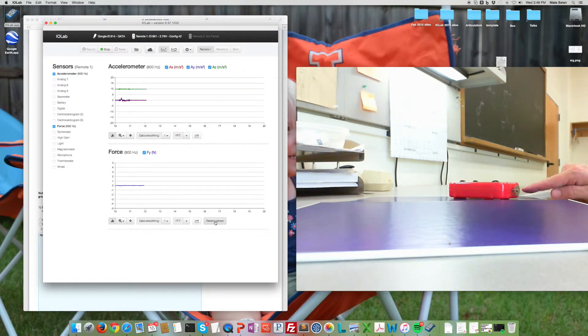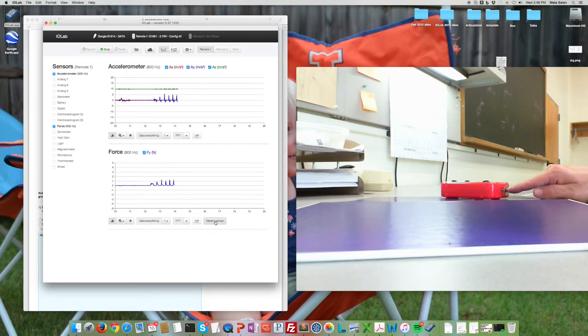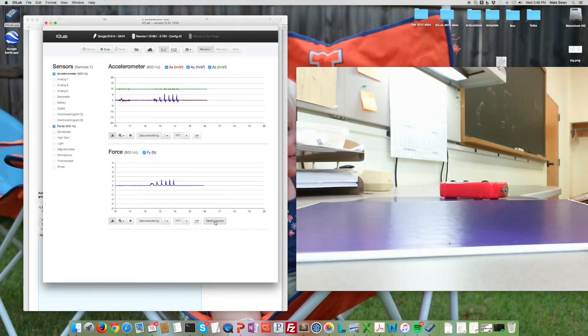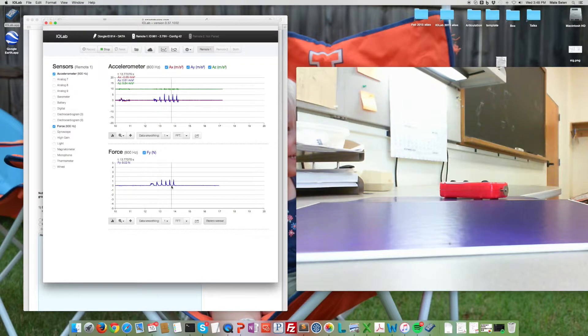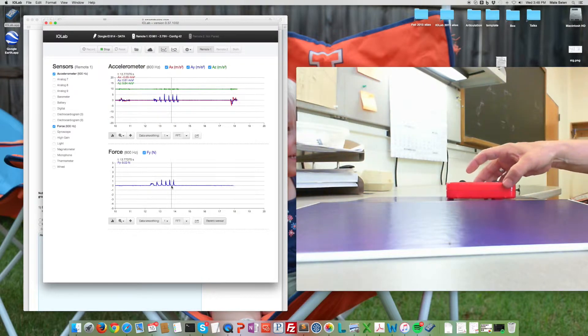The force probe I've screwed the little plate into it, so whenever I push on the little plate I'm measuring the force over here. Very good.